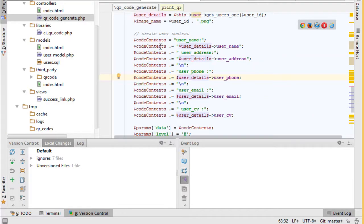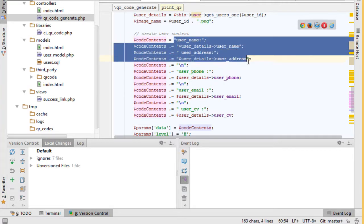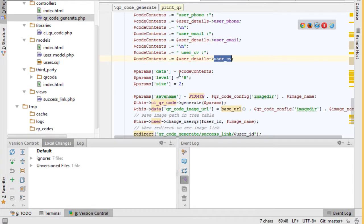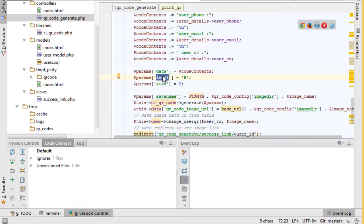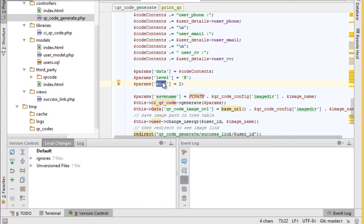Let's go back. Then we create code contents variable which has concatenated string: user name, user address, user phone, user email, and user CV. After this we open an array with default case names data to pass user data to it. Level to specify quality - we make it H which means high quality. Size to specify image size from one to seven. You feel free to specify the size to fit your needs.